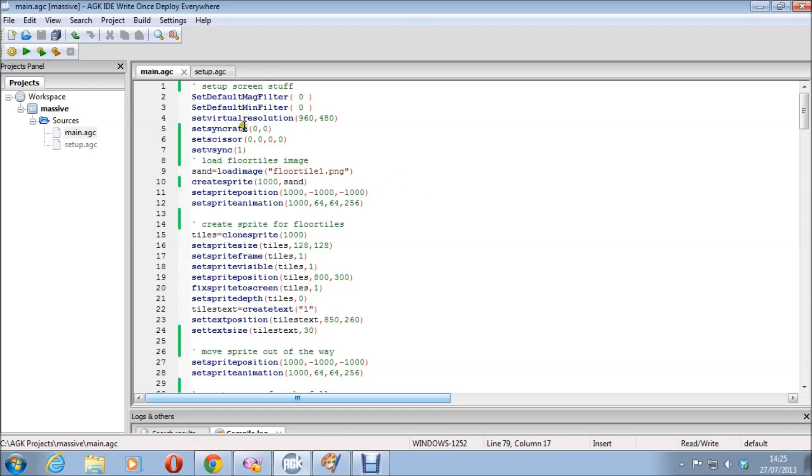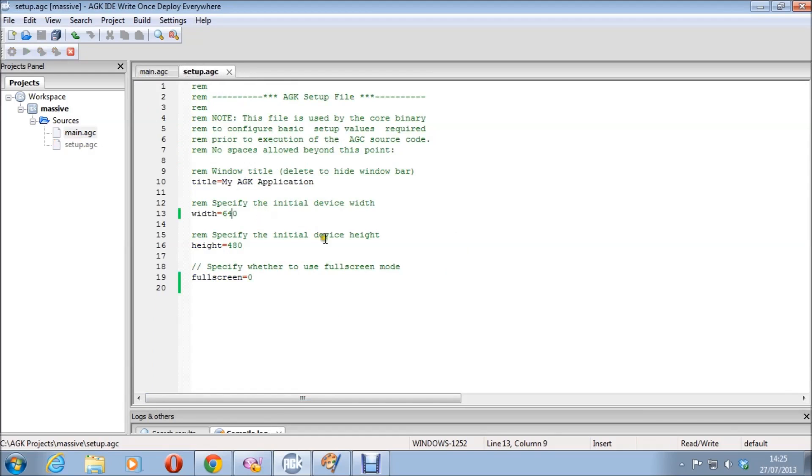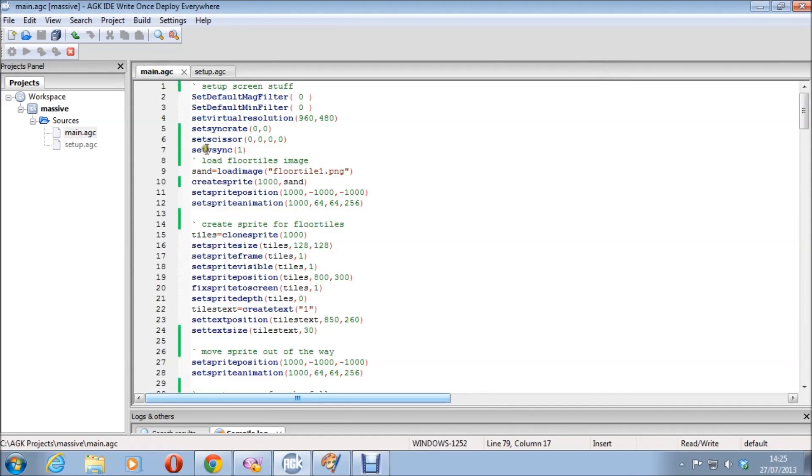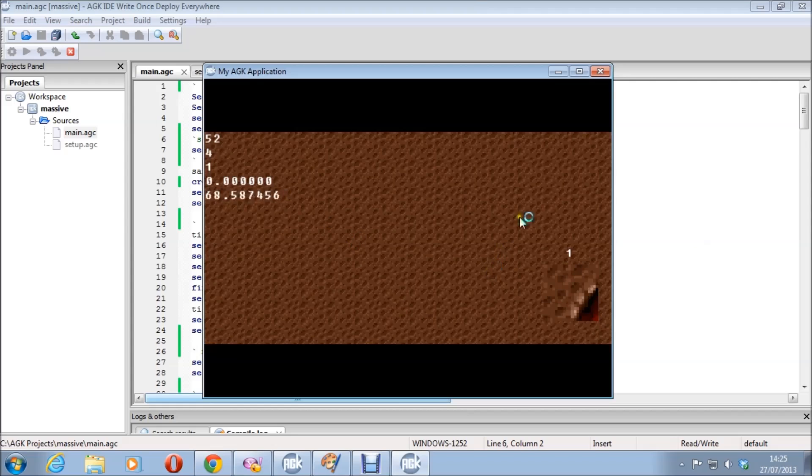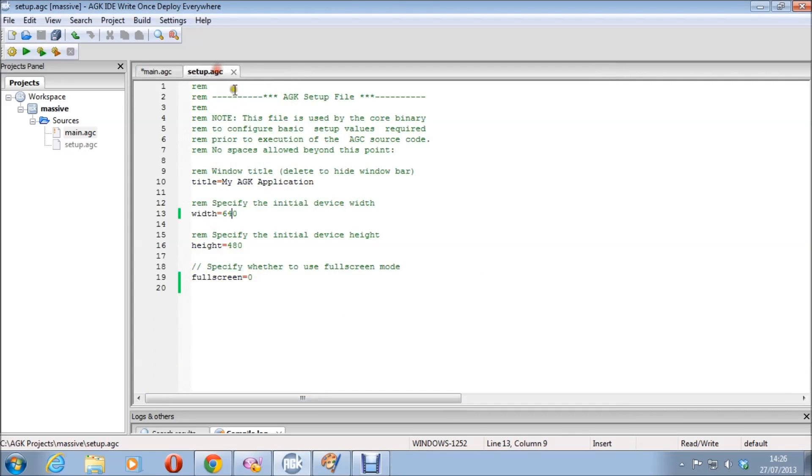Basically that's setting up the screen at the start, not a lot really to explain there. The scissor, I'm using that simply because on different resolutions, different devices, you'll sometimes get borders and that just gets rid of them. For instance, if I go to setup, change this to 640 here, and then run it, it looks fine. If I take the set scissor mode out, that should give you borders. That's all I put the set scissor mode in for just because I was working on Android as well. I didn't want borders on different devices, so I left that in. But let's just put that back to 960.